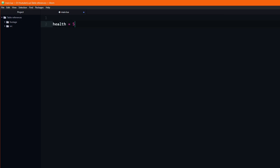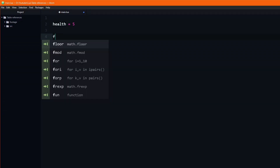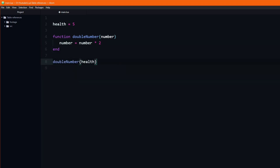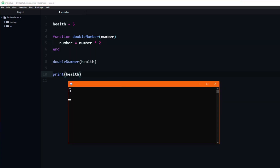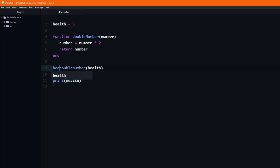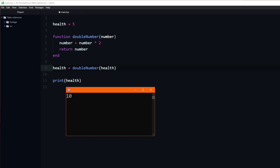Let's say that we have a variable health which is equal to 5, and a function which takes one argument and doubles it. If we pass the health variable into the double function and print the health variable, you can see that it remains unaffected and still prints 5. In order to actually change the value, we would need to return the result and assign the returning value to the original variable. After doing so, you can see that it now prints 10.